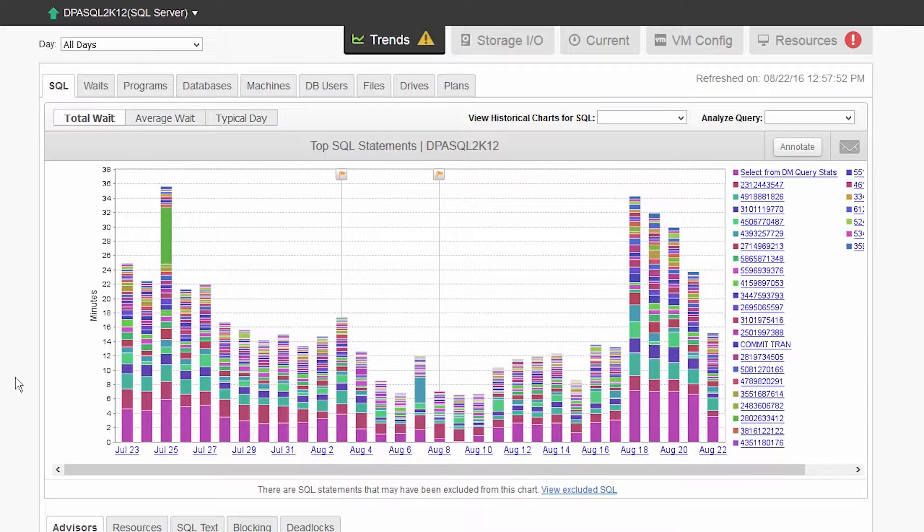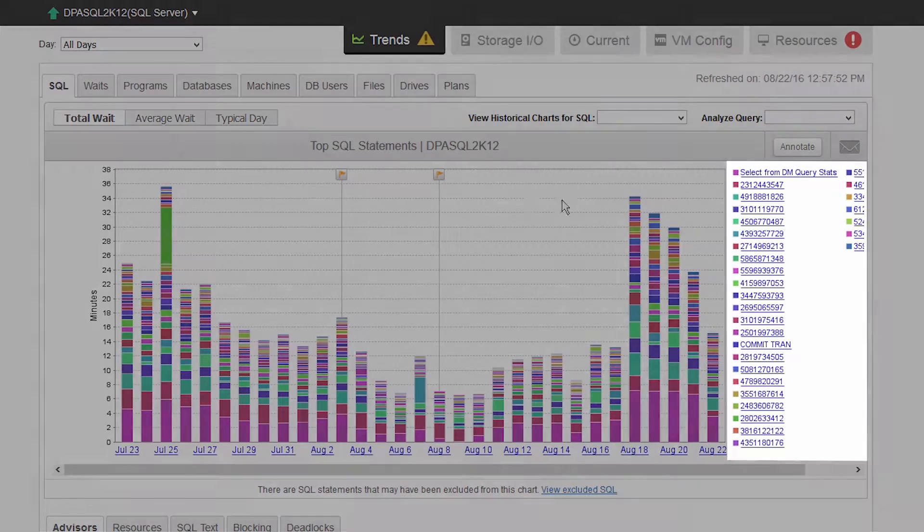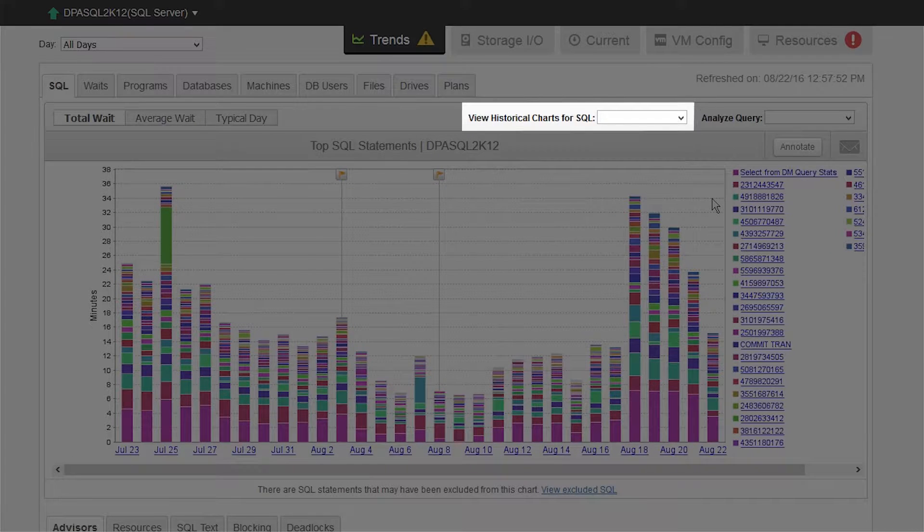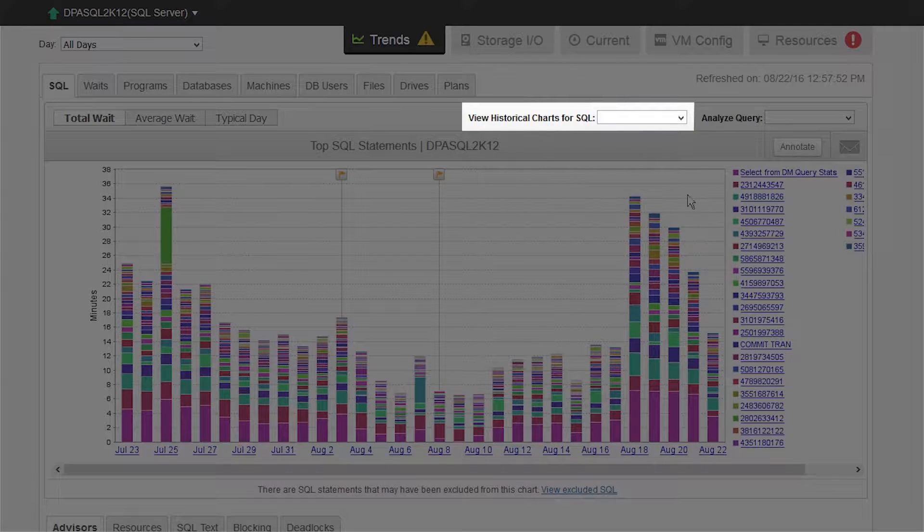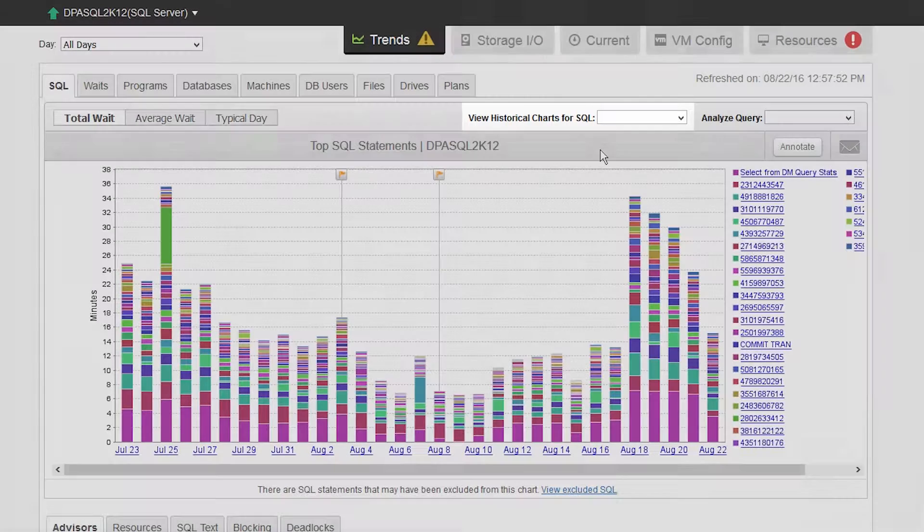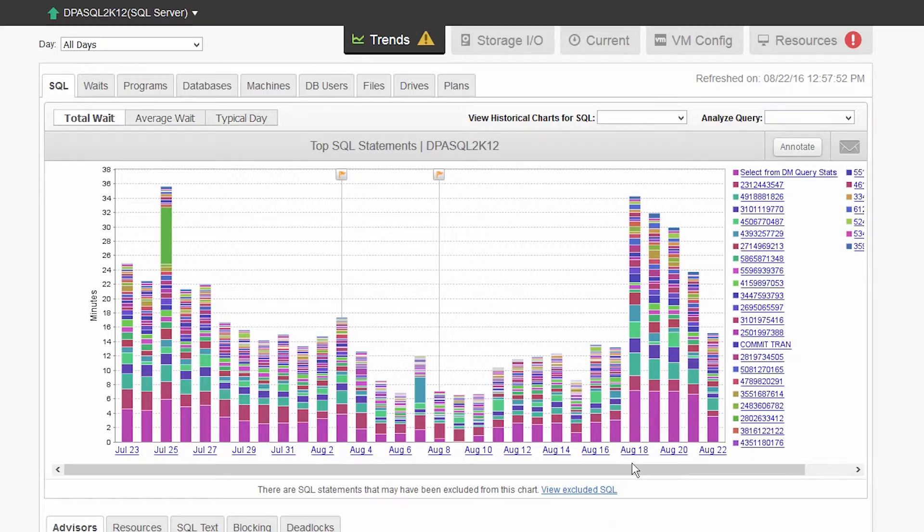From here, you can hover over the bars to see SQL details. Click the legend to name the SQLs that are the most important issues affecting performance. View historical charts for SQL to see detailed history for a SQL statement, or even drill into a time interval for deeper analysis.